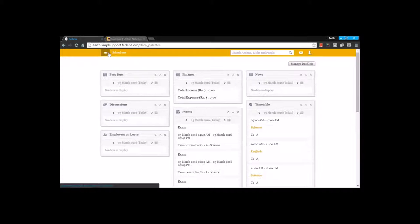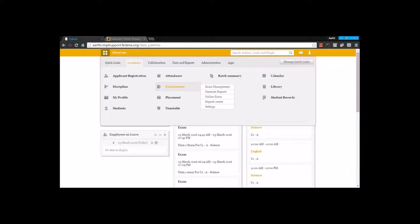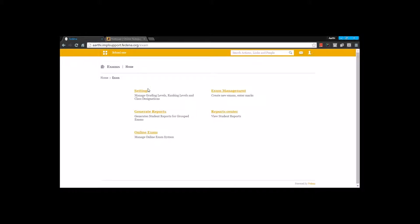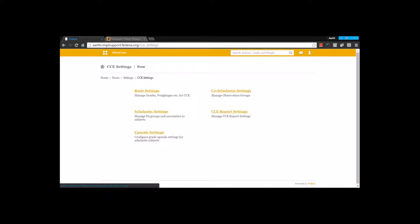Now getting back to the examination module, by going to academics, you can find the examination module and you have these settings here. This is where you find the CC settings. Under CC settings, we have the basic settings that we have to do here. Before we begin with this, let's have a look at the CC examination pattern.